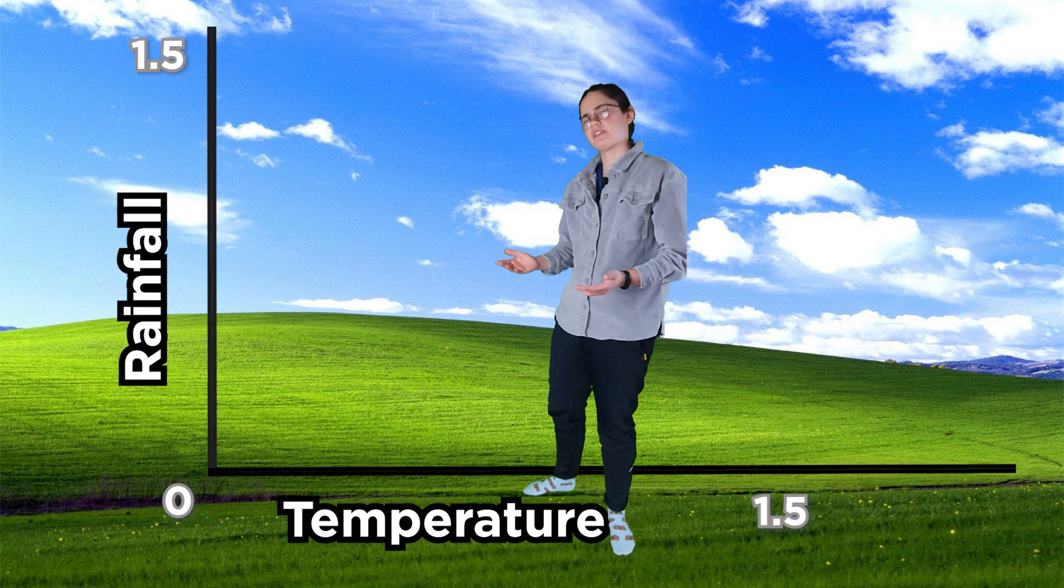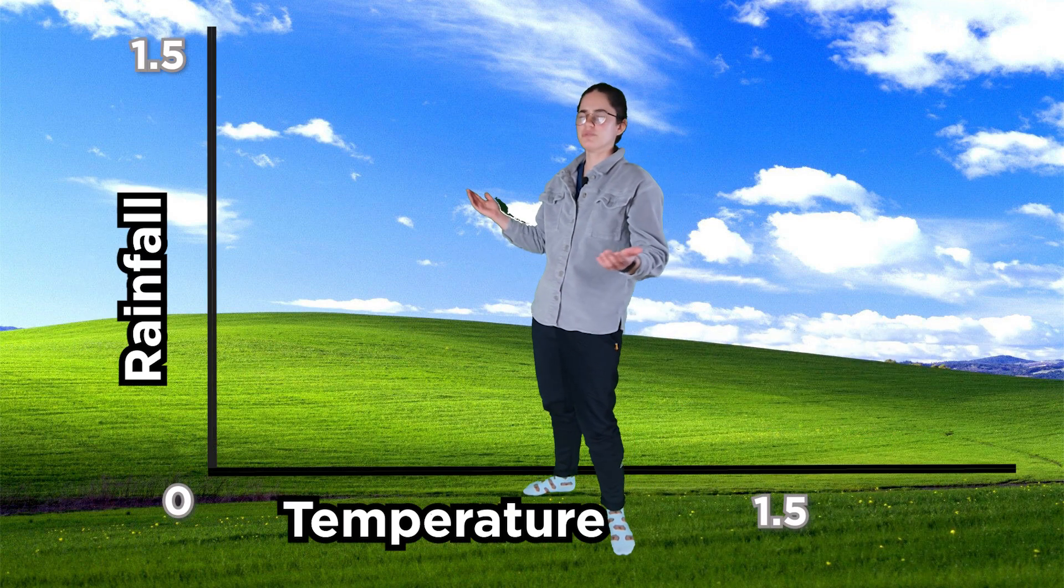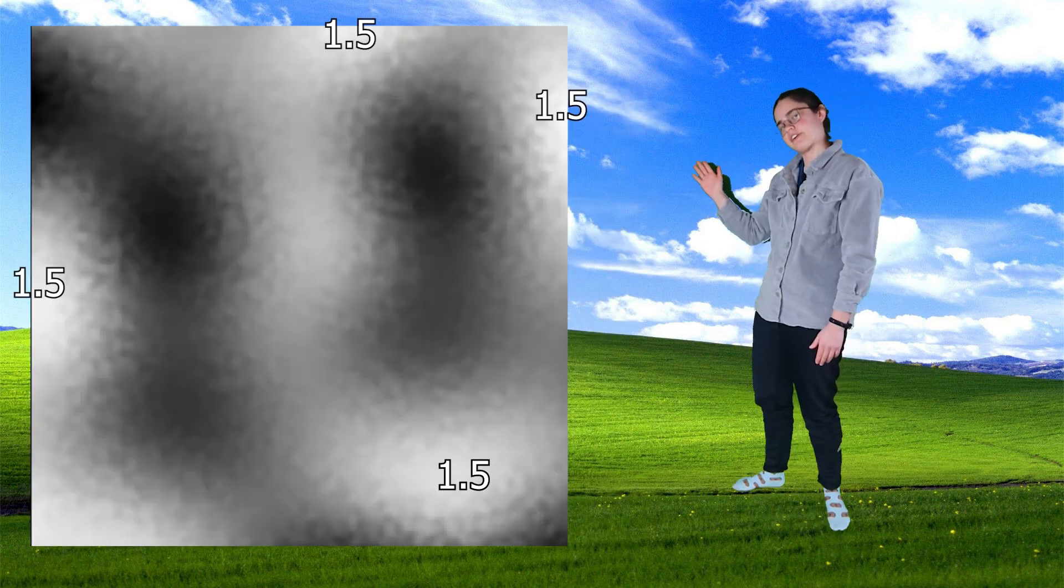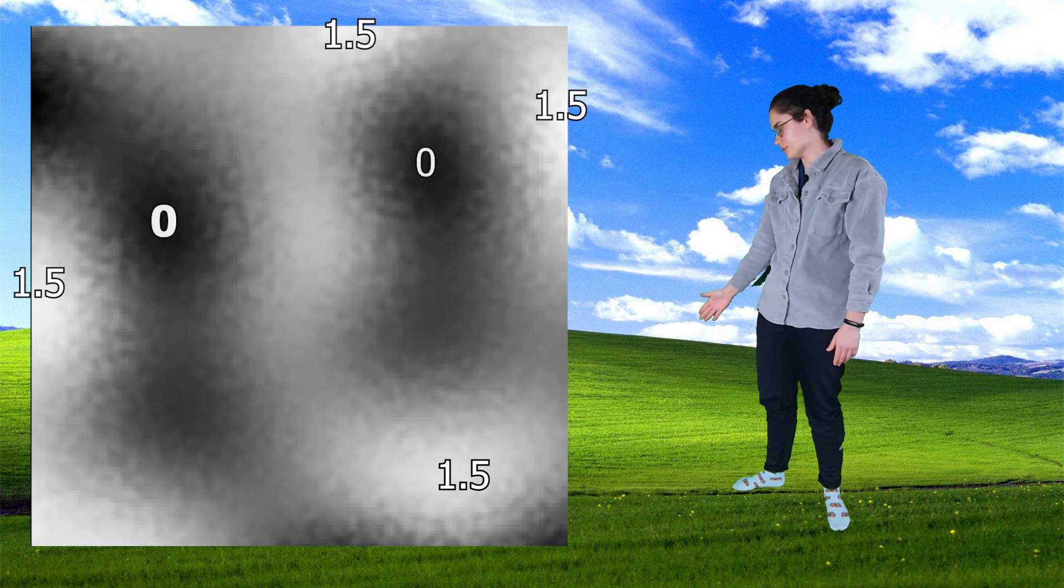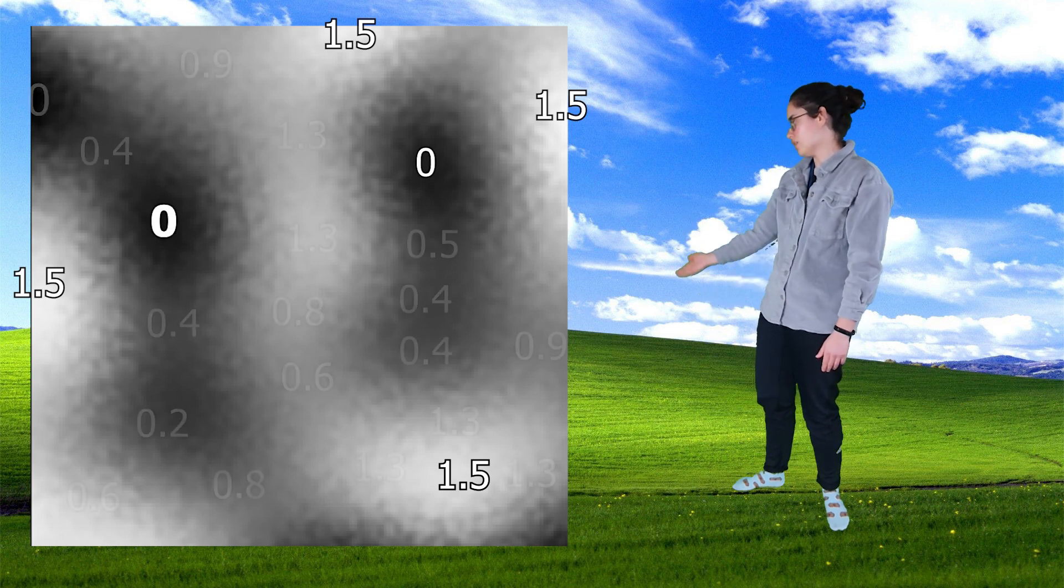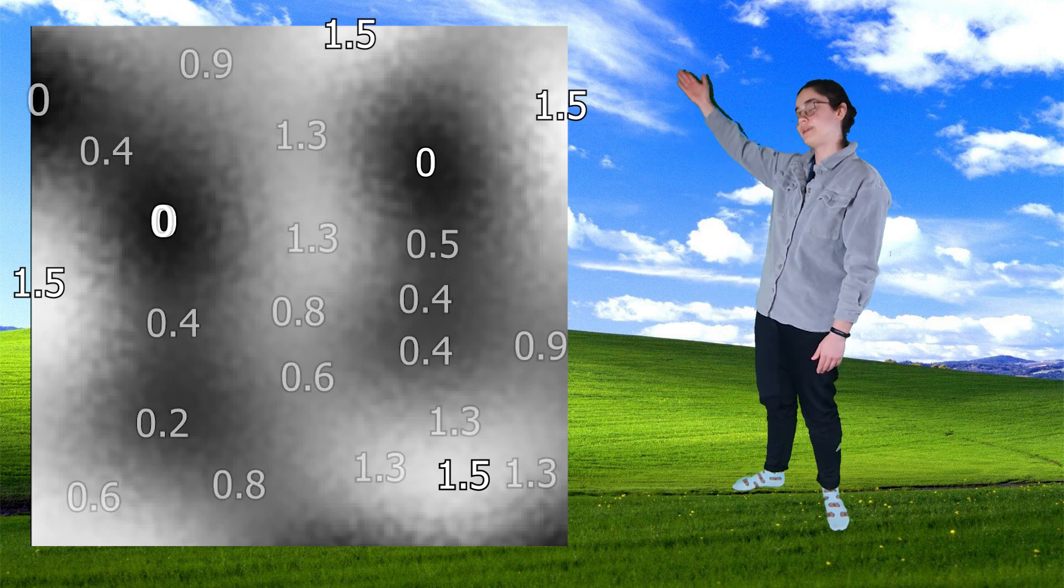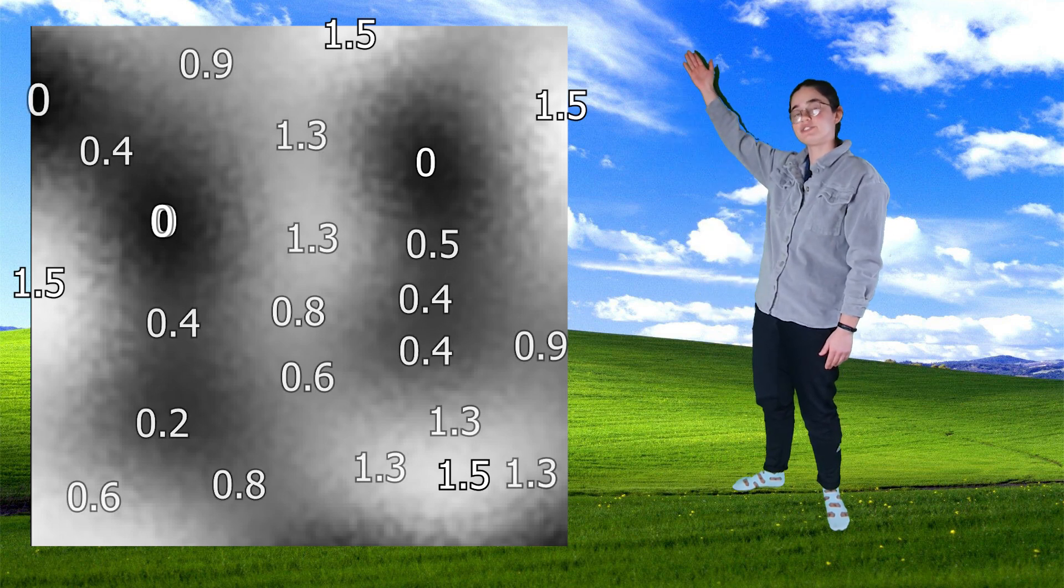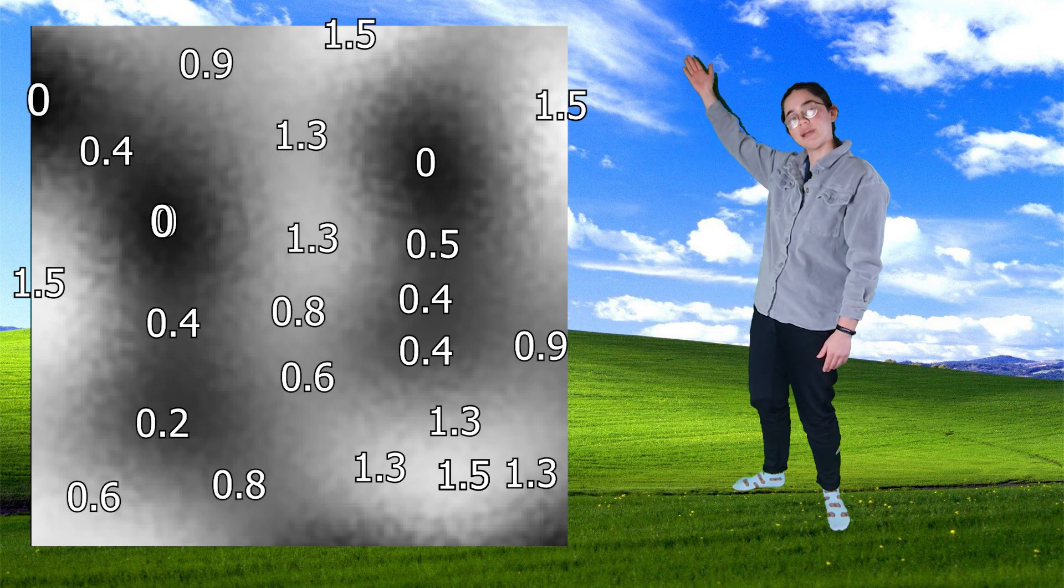Some of you might be thinking, I thought the noise map was a pretty picture. But you have to remember that you can turn this picture into numbers. 1.5 being white, 0 being black, and all in between are nice shades of gray. All 50 of them.